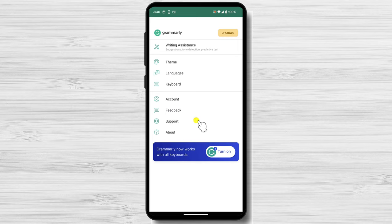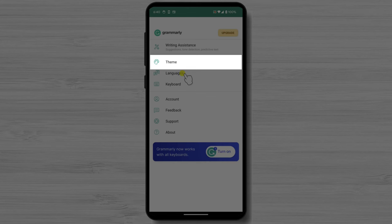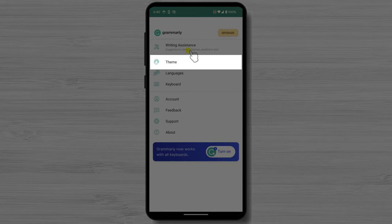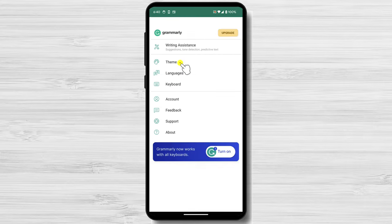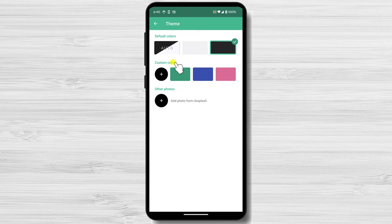Before testing the system, I wanted to stay a few moments on this page, because this can help you customize your app how you want it. Theme. This setting allows you to choose the theme of your Grammarly keyboard. You can choose from a variety of colors or upload your own photo.